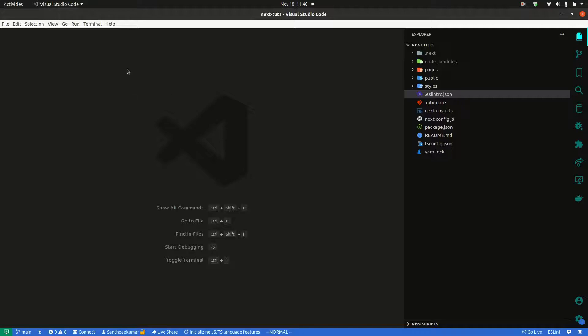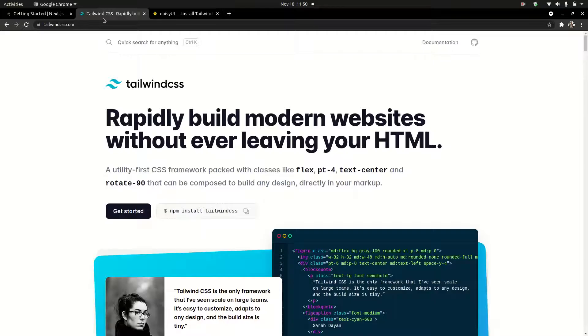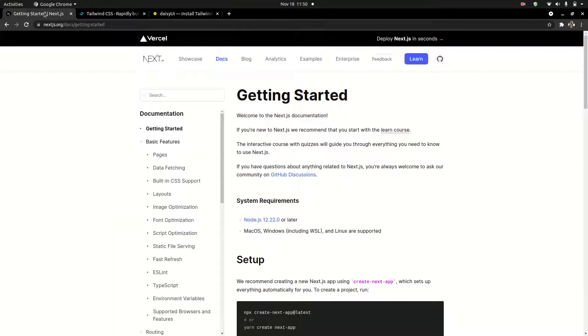Hello Bros. In our previous video, we are going to set up Next.js. First of all, we are going to set up Tailwind CSS. It's quite simple.